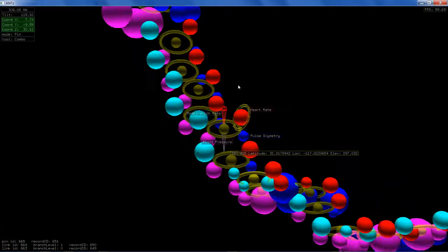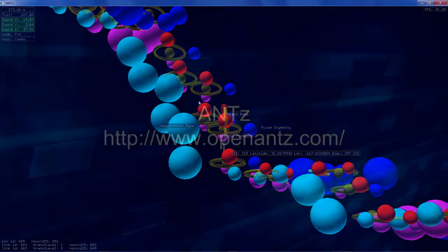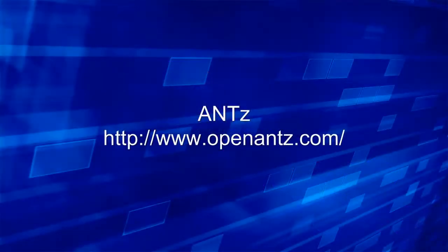For more information and to download ANTS, please visit openants.com.